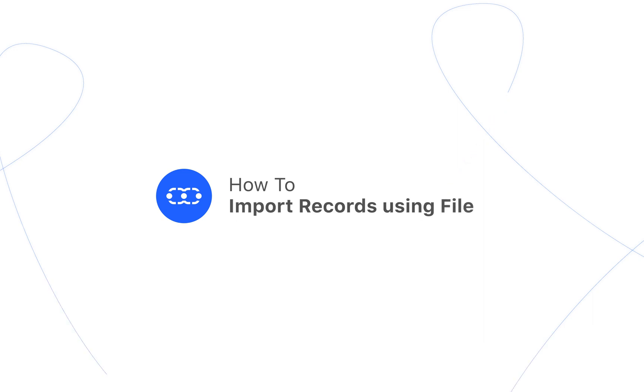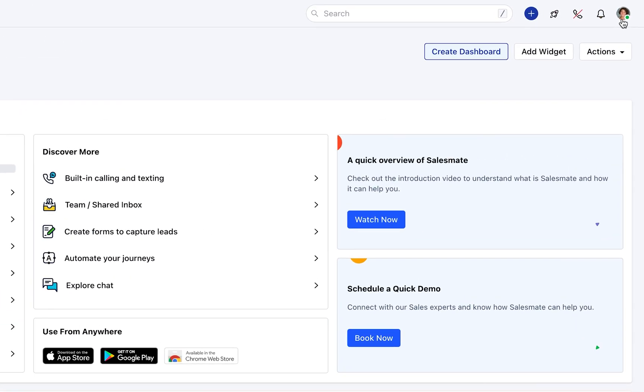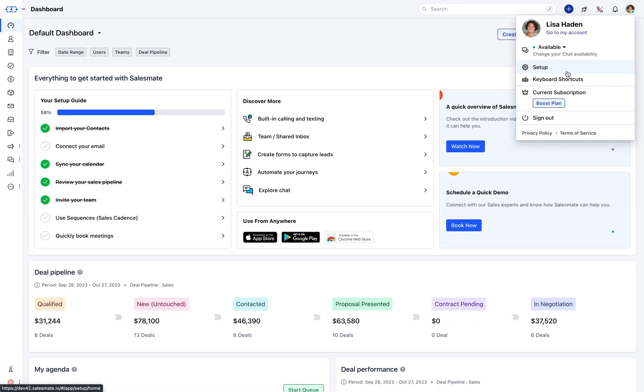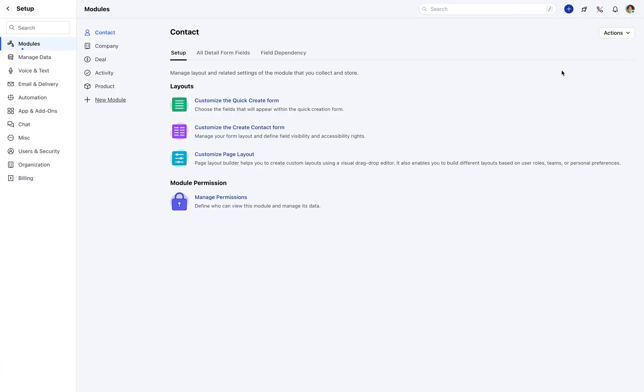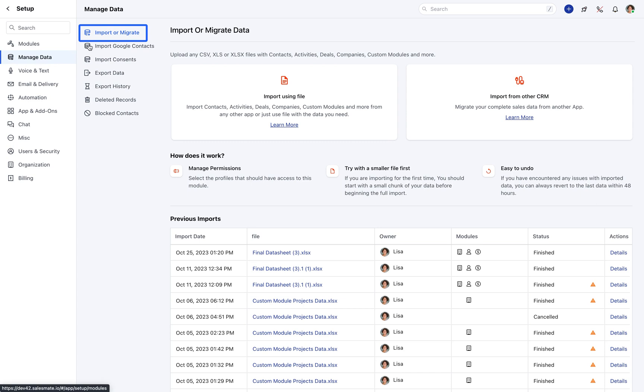Importing records is crucial as it streamlines the process of integrating external data, enhancing the organization's ability to manage customer information effectively. To import records in SalesMate, head to the profile icon, select Setup, go to the Manage Data section, and you will land on the Import or Migrate Data section.